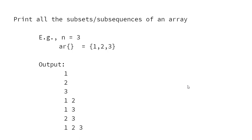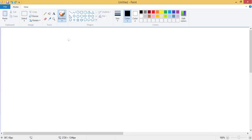Let's see how to solve this using bit manipulation. Take the example of {1, 2, 3}. For a subset, you can consider an element or not. For example, for the subset {1, 2}, you consider 1 and 2 but you do not consider 3.